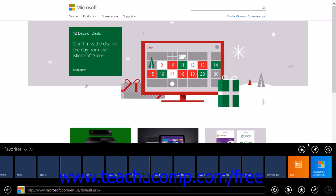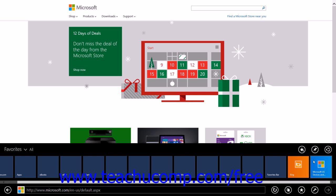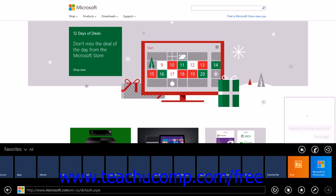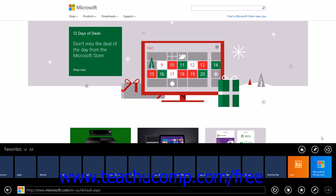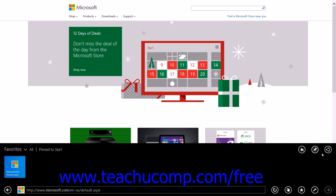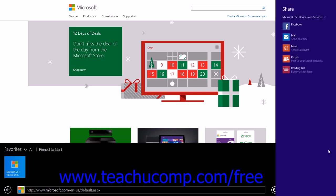To pin the currently displayed web page to the Start screen for quick access, click the Pin to Start button within the Favorites section to open a pop-up box where you can select a tile icon and enter a name for the page. Then click the Pin to Start button to pin a tile for the web page to your Start screen. To share the currently displayed web page, click the Share button in the Favorites section to display the Share pane within the charm bar, then click the app you want to use to share the web page from the listing of available apps.